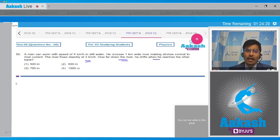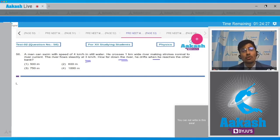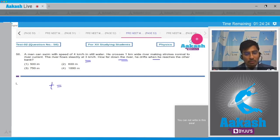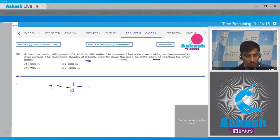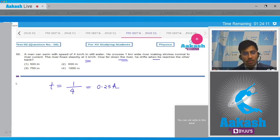Since the man is making strokes normal to the river current, the time of crossing will be equal to the width of the river (1 km) divided by the speed of the man relative to the river (4 km/hr). So the time = 0.25 hours.